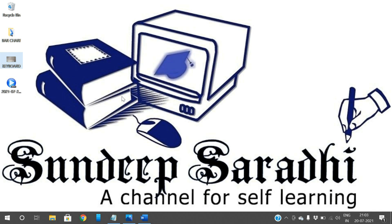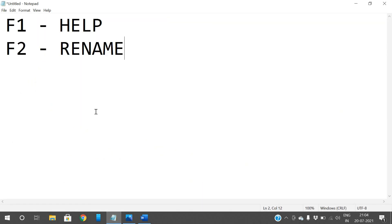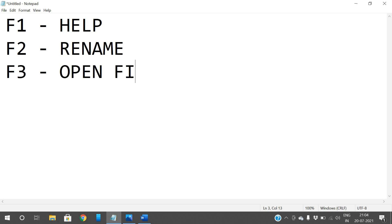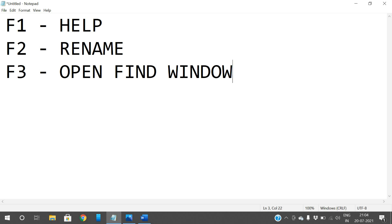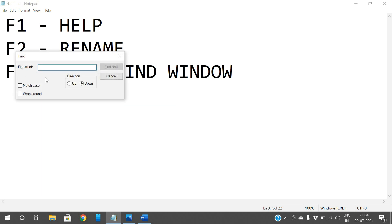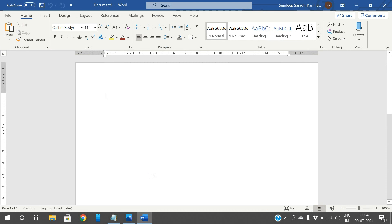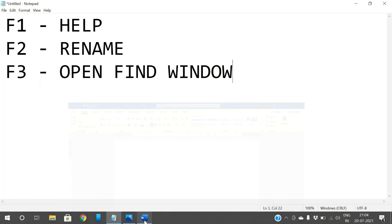Now F3: F3 is used to open the Find window. For example, with Notepad open, pressing F3 will open the Find window. Similarly in Word, pressing F3 opens the Find window as well.